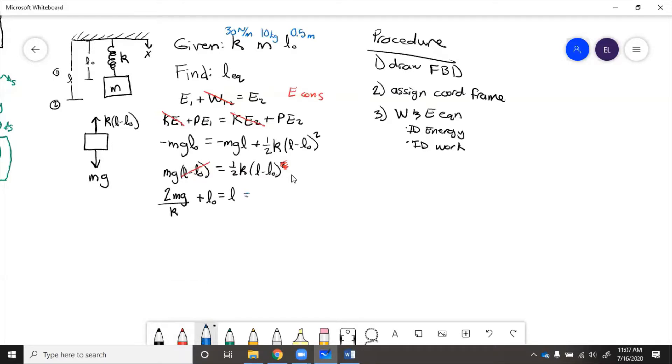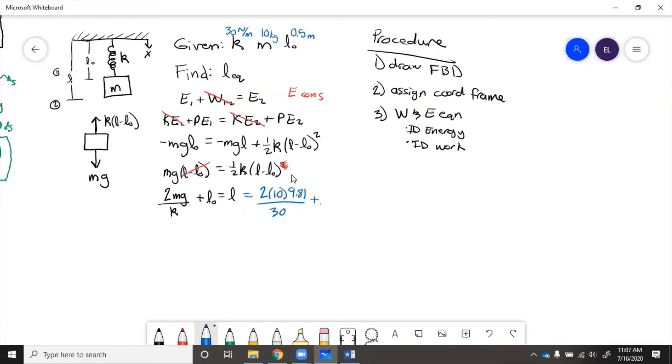So we put the numbers into here and then we get 2 times 10 times 9.81 over 30 plus 0.5. That comes out to be 7.04 meters.